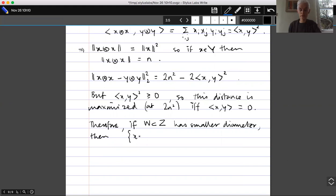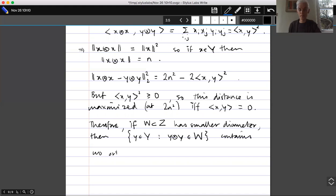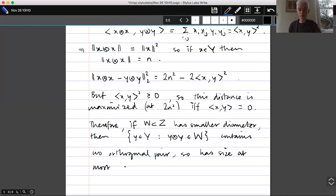More precisely: if W ⊆ Z has strictly smaller diameter than Z, then {y ∈ Y : y ⊗ y ∈ W} contains no orthogonal pair, and therefore has size at most 2(C(n,0) + C(n,1) + ... + C(n,p−1)).